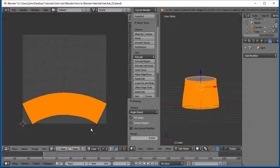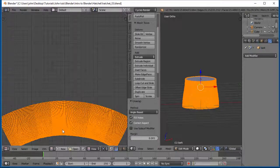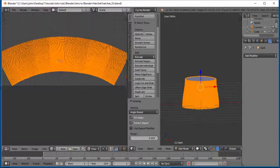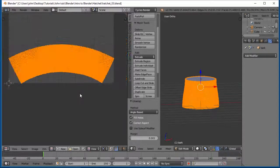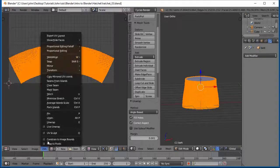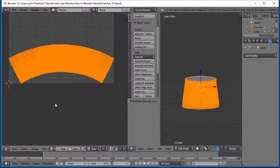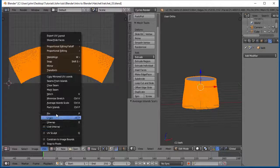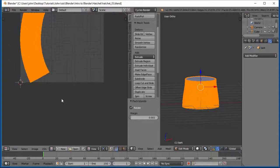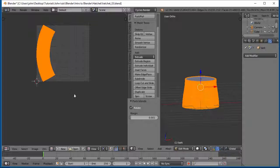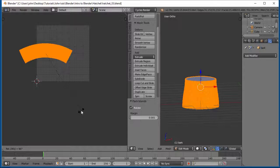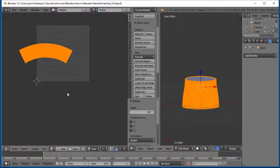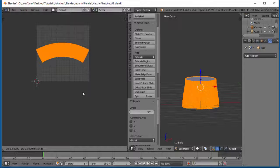And there we go. There's our tree trunk. Very dense. Some other things we can do here is we can average island scale, pack islands.